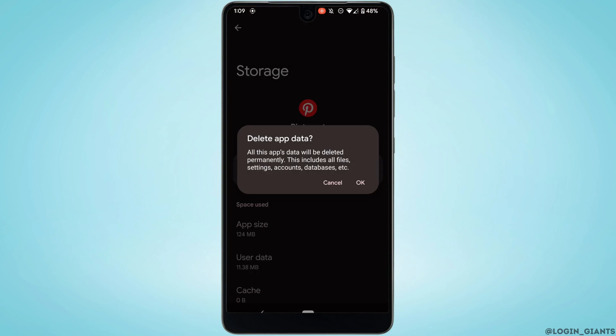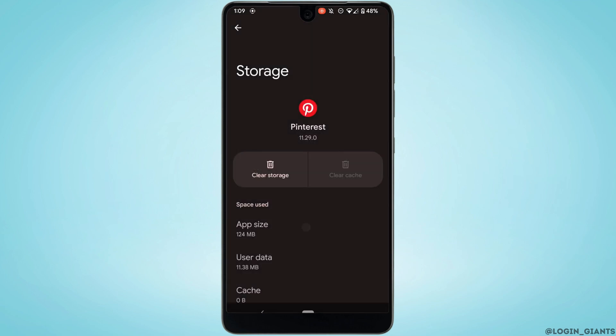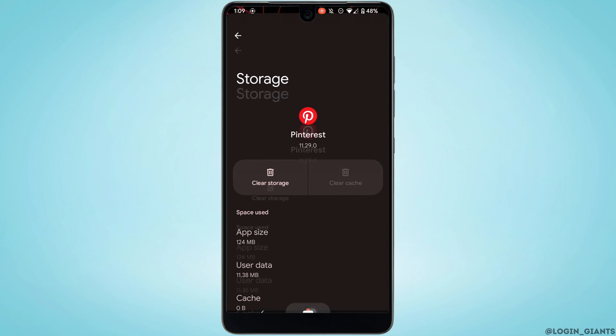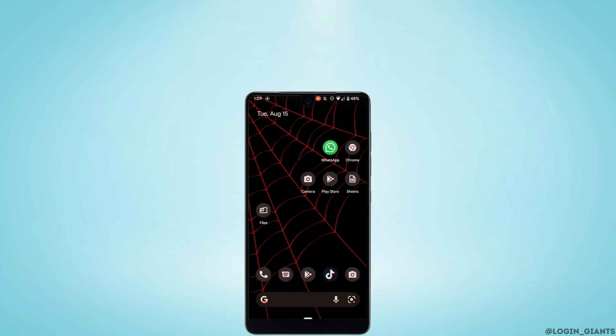Tap on Clear Cache and then tap on Clear Storage. You need to click on OK. Clearing the cache and storage will make your application run smoothly and it might also fix the issue that you have been facing on Pinterest.